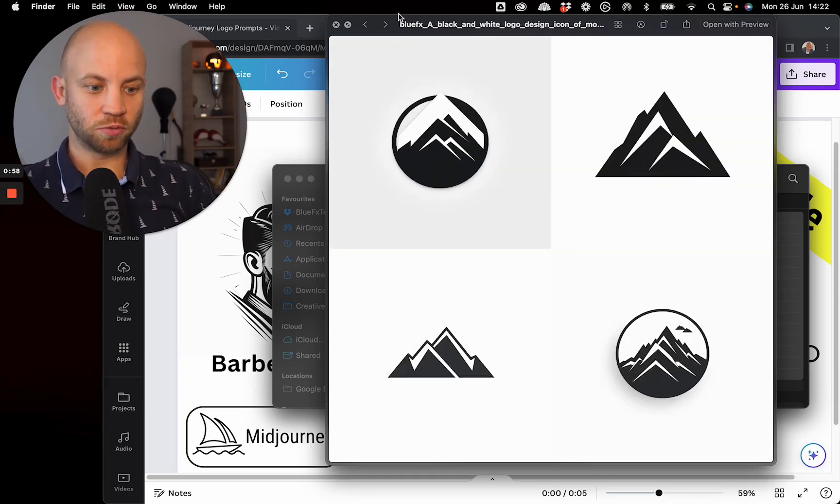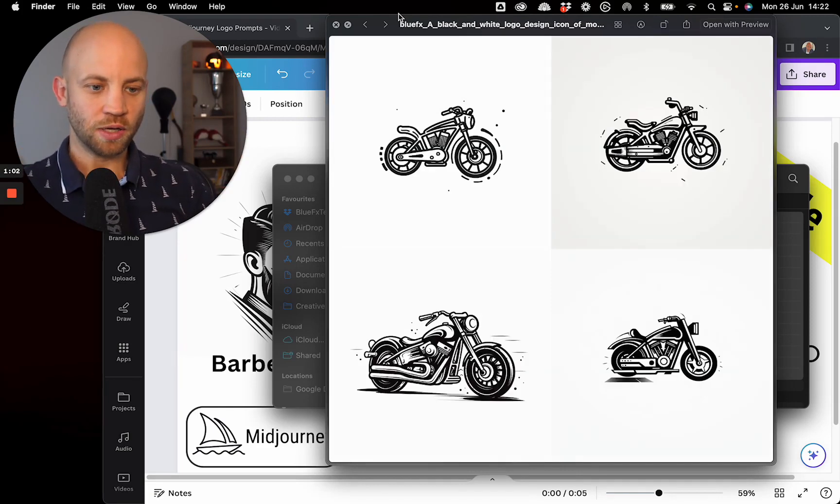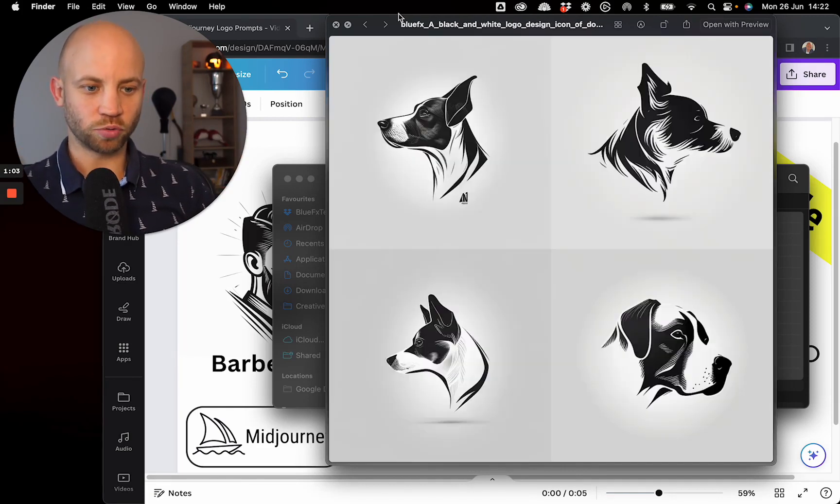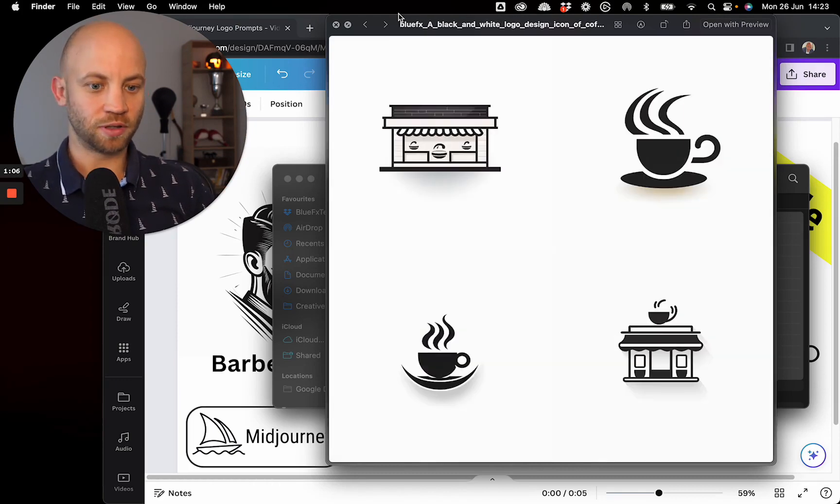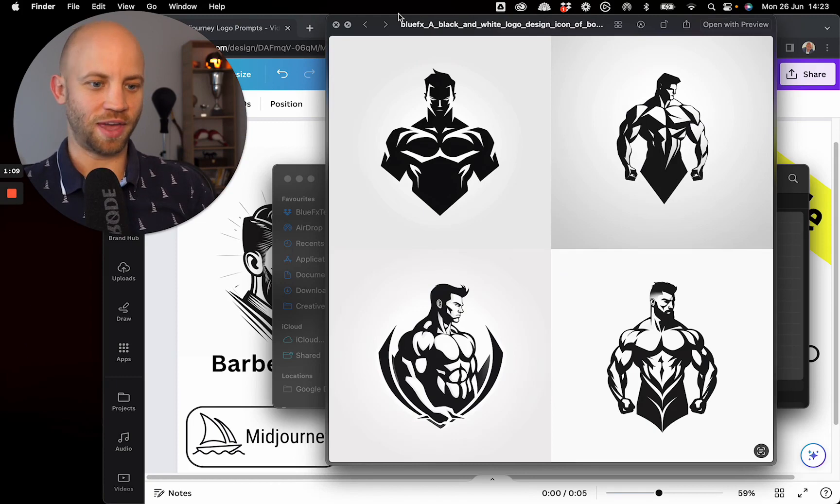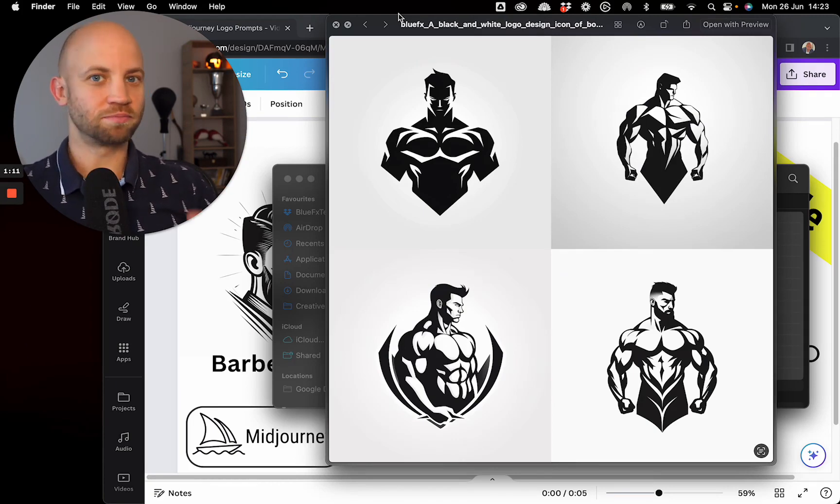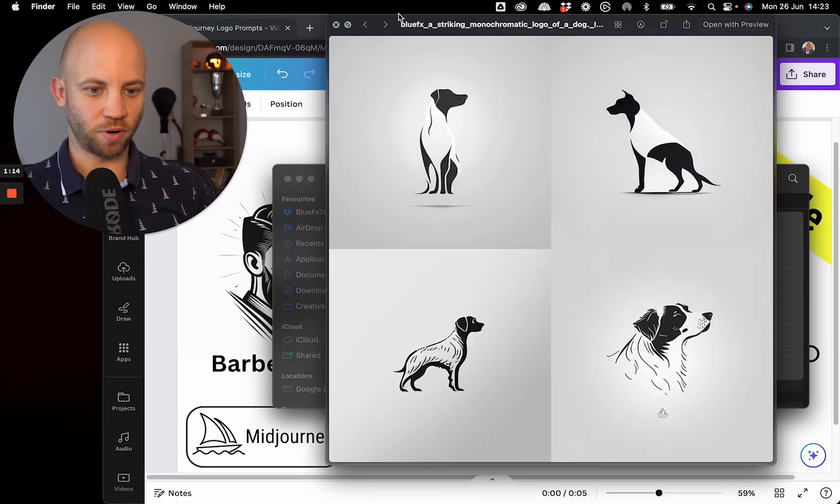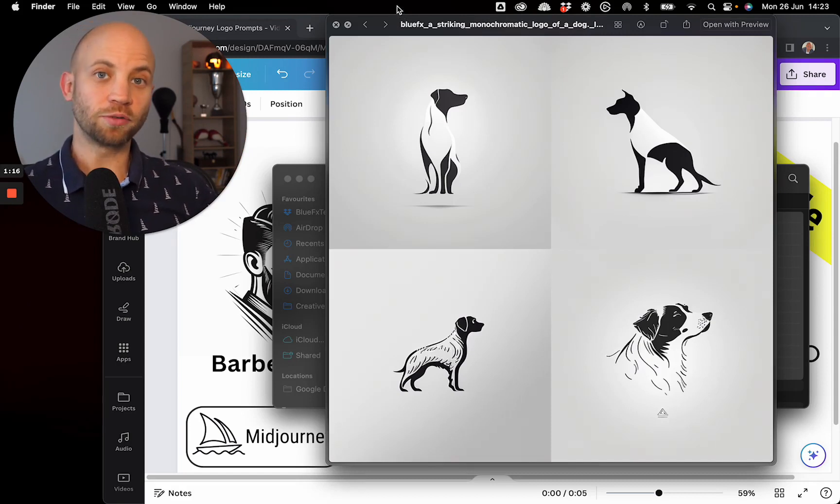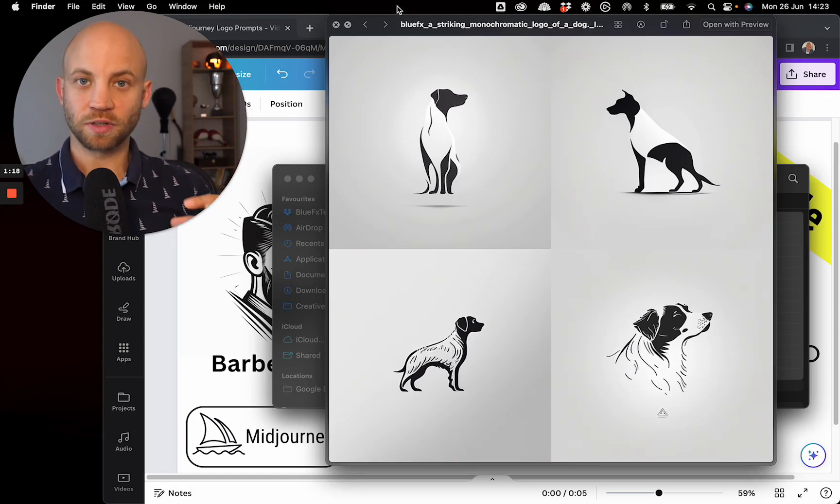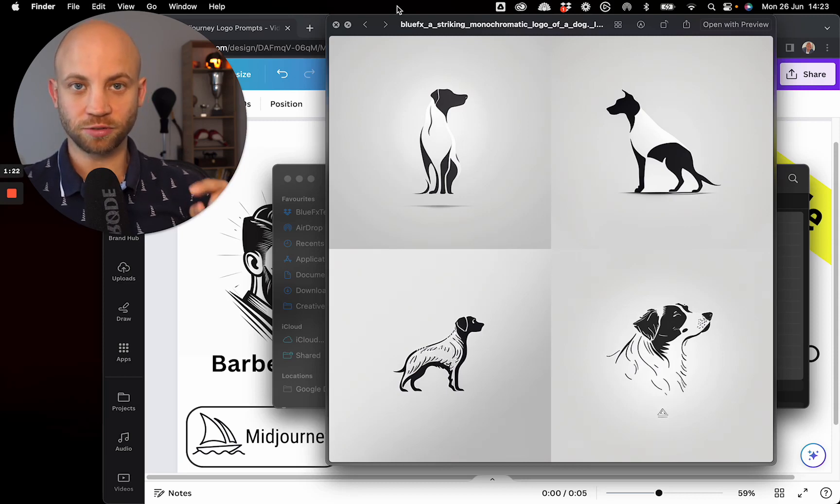This could be good for any kind of majestic logo. Again, motorcycles, dogs, dancing, coffee shops and cats and bodybuilding gyms and barbershops and so on. So as you can see this gives you a lot of versatility and it will create logos in this style.